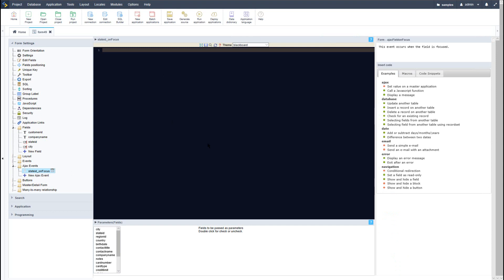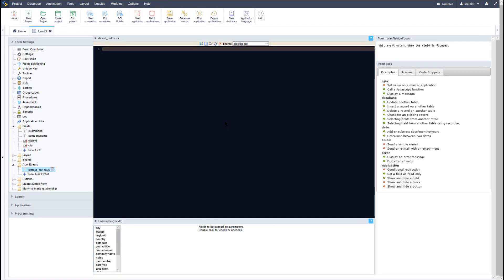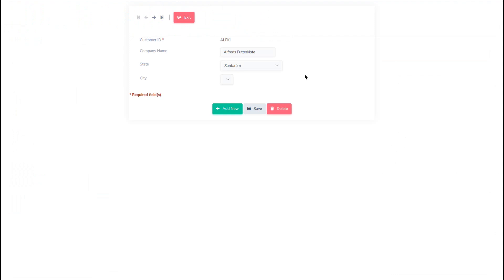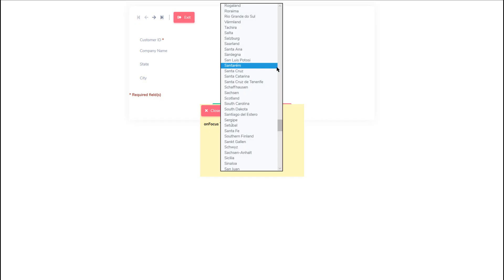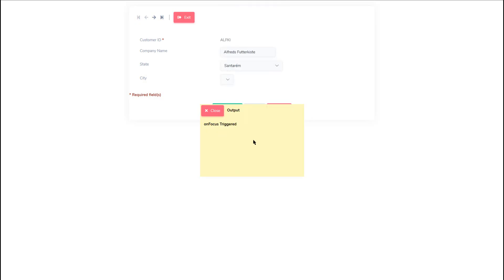For the on focus event, whenever the field receives focus the Ajax event will then be triggered. To show you how the on focus event is being triggered, I will create a new on focus event for the selected field and again create an echo — this time I will say 'on focus triggered'. Now if I run the form again, when the state field receives focus the event is triggered.